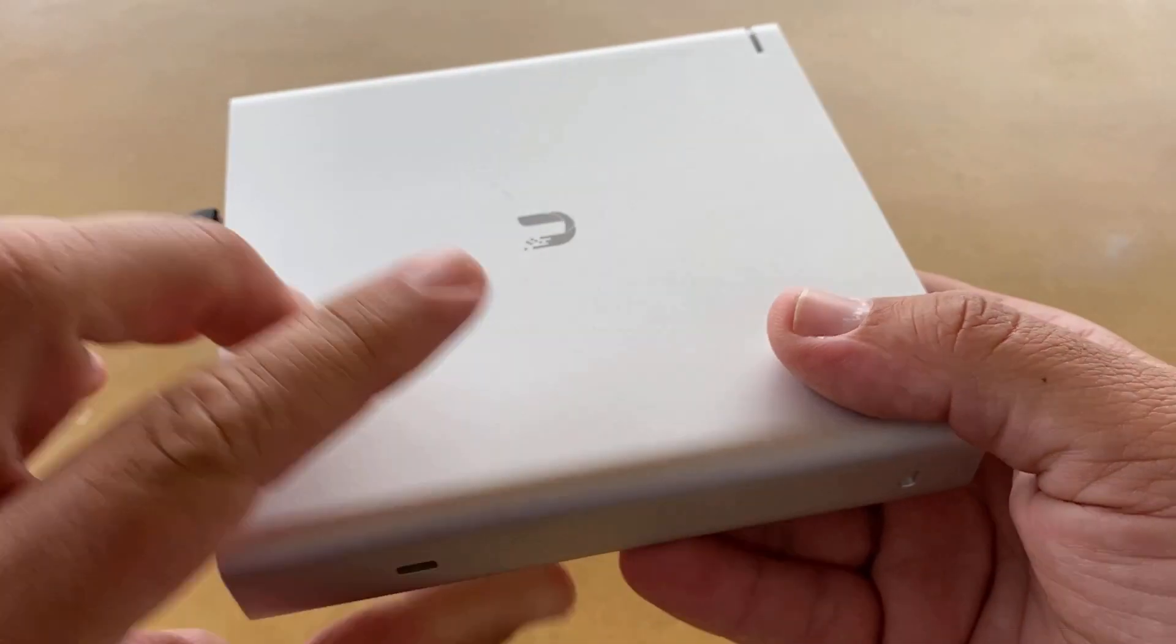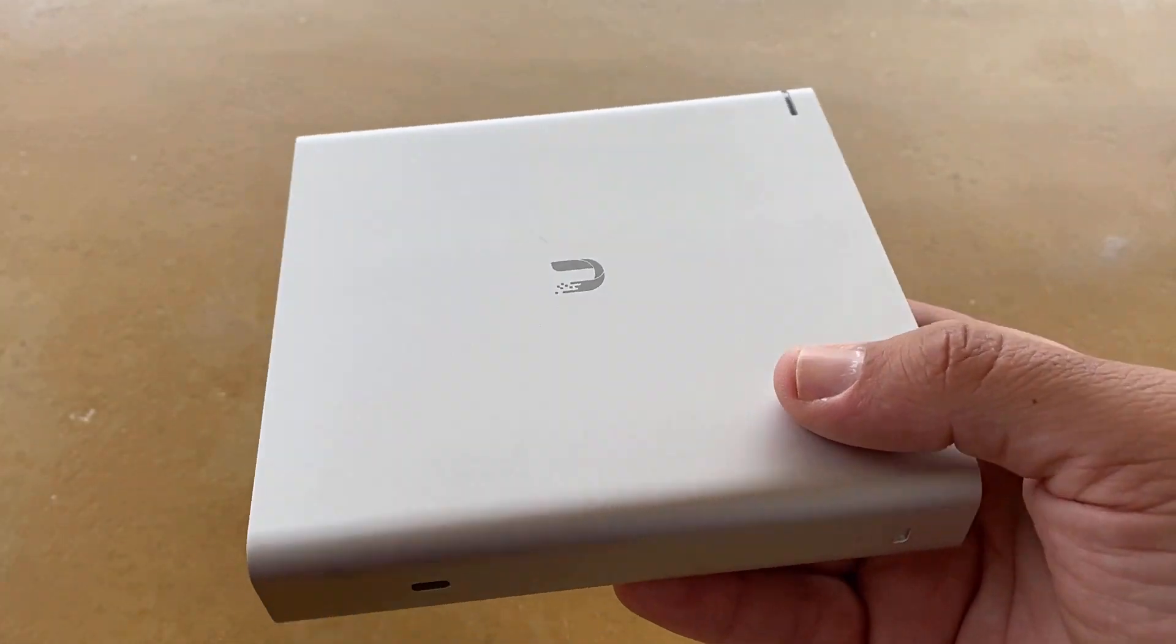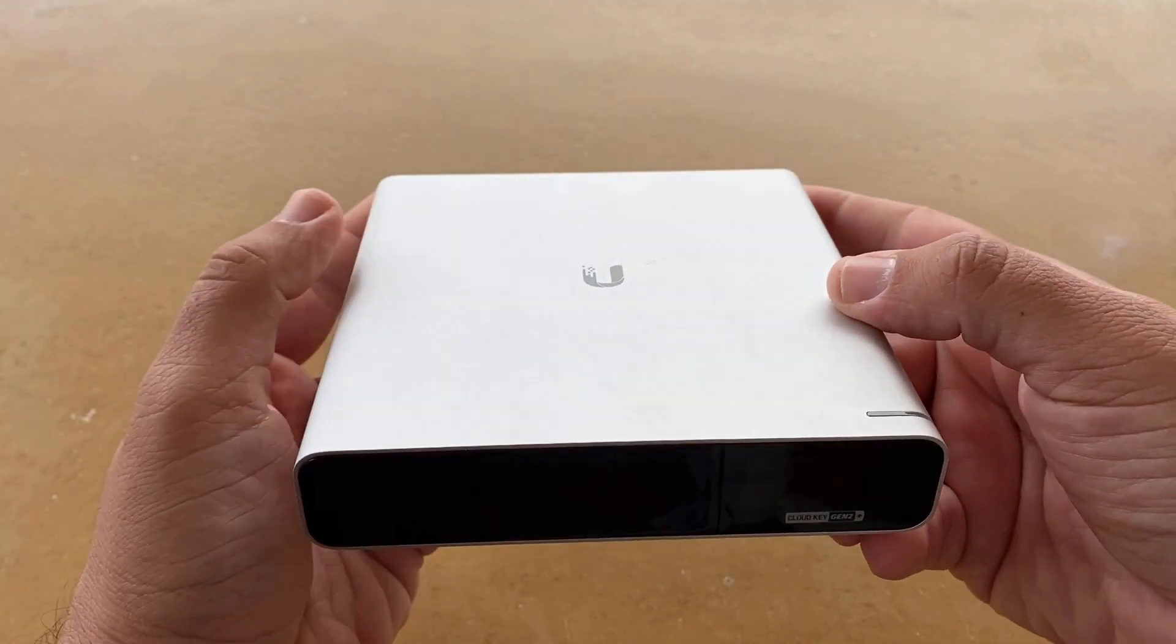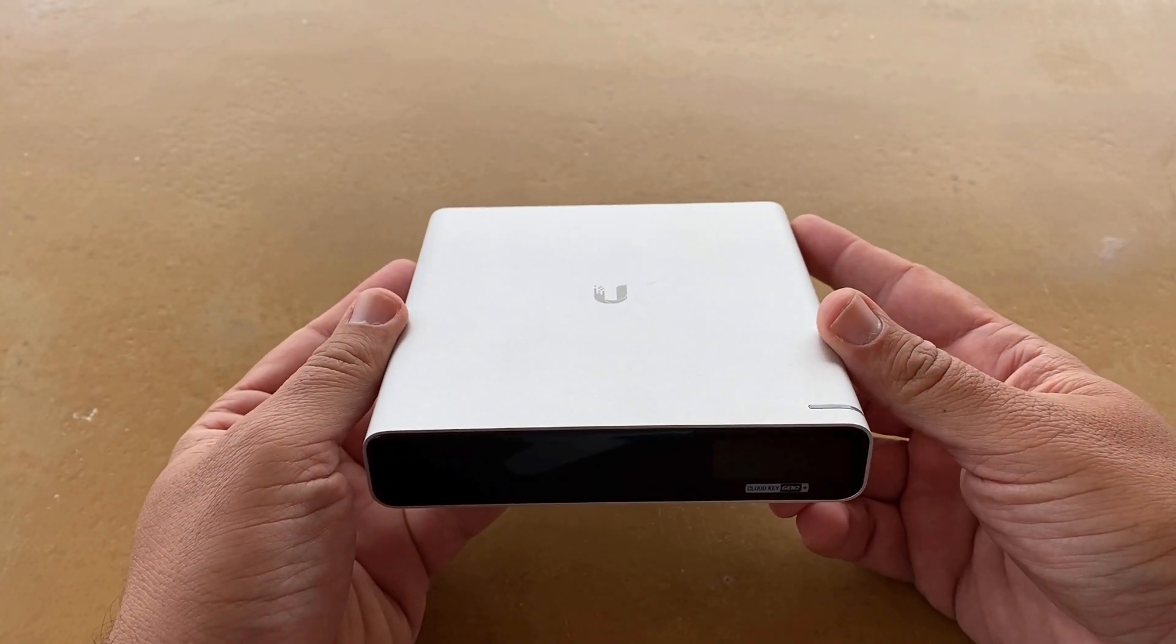So in today's episode I will show you how to copy the auto backup files that are stored inside the hard drive of the Cloud Key.